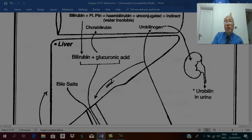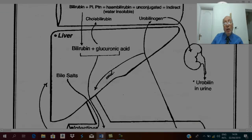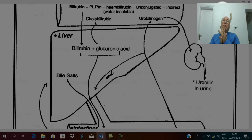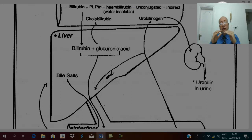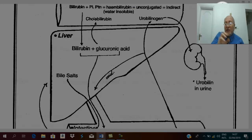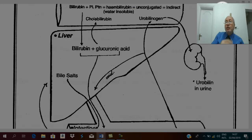Investigations for obstructive jaundice routinely will think first with non-invasive techniques, followed by invasive techniques. The least invasive is laboratory investigation. The first thing you will think in any jaundice patient is serum bilirubin.